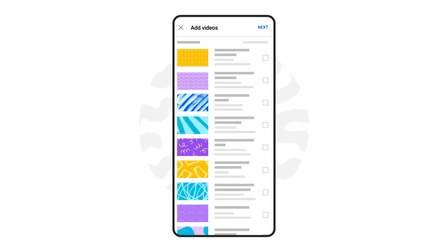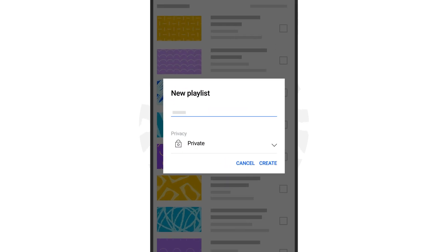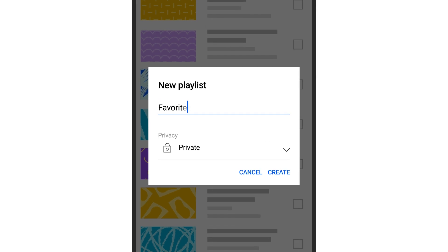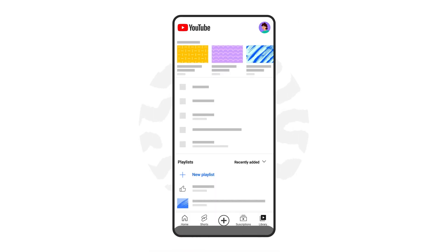Once you tap next, you'll be asked to create a title for your playlist and select your privacy setting. Then press create to publish your playlist.